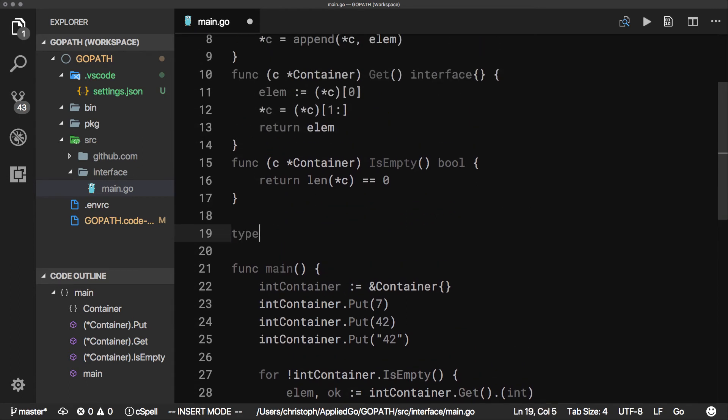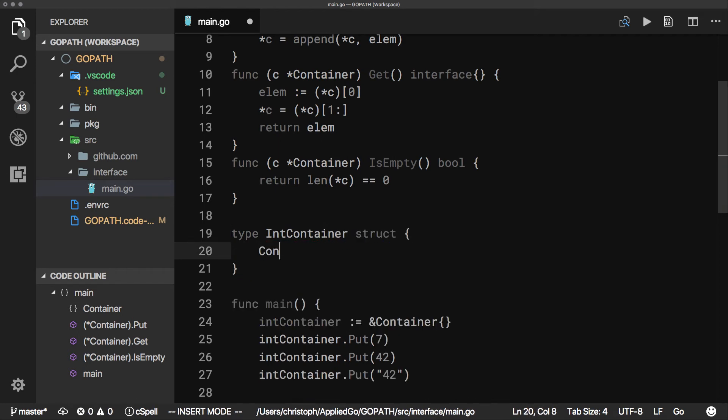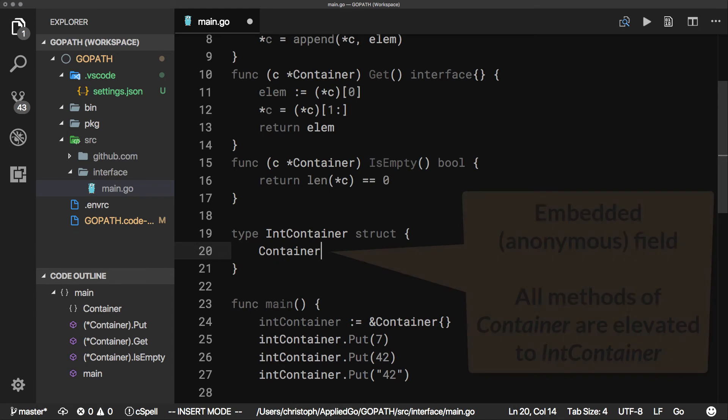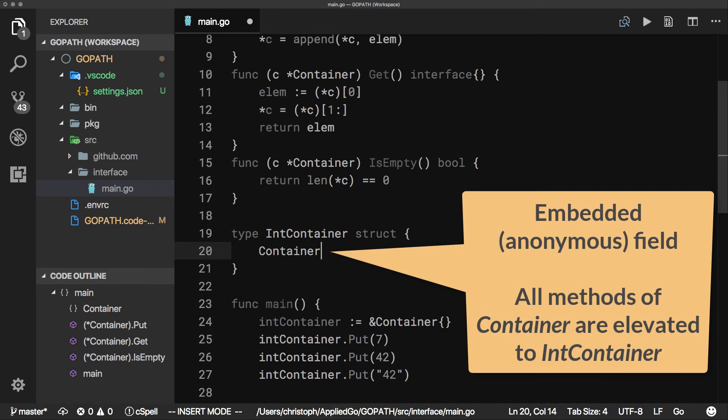We start with a new container type named int-container, and we embed the original container type so that we have all its methods available.